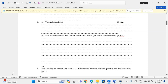State six safety rules that should be followed while you are in the laboratory. One: proper dressing must be adhered to — shirts and blouses must be tucked in, long hair must be tied up, and closed shoes must be worn, not open shoes.